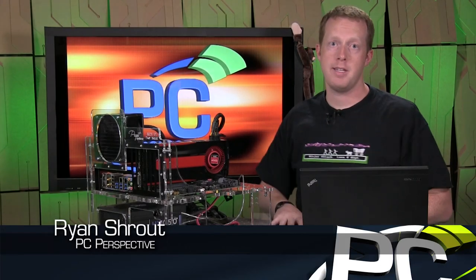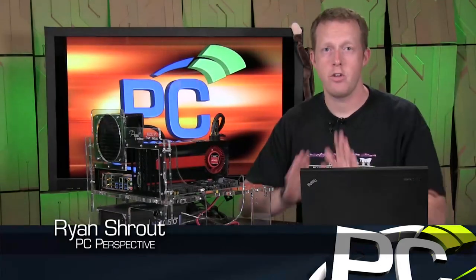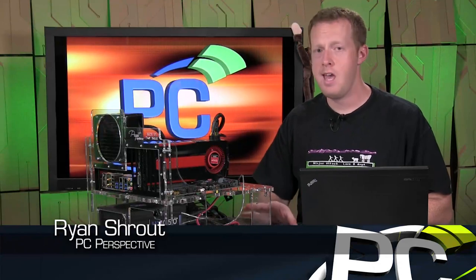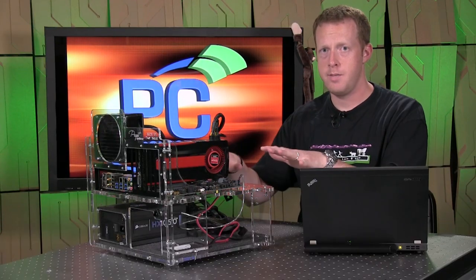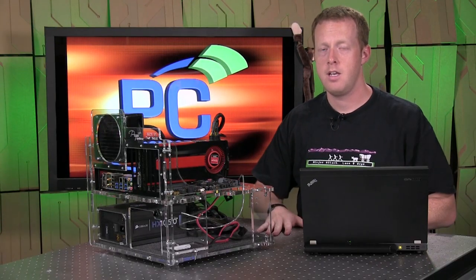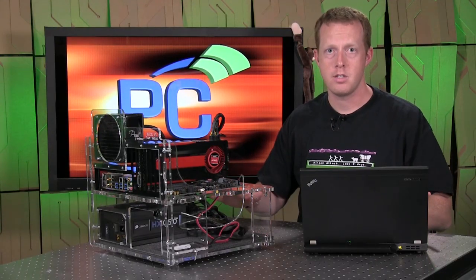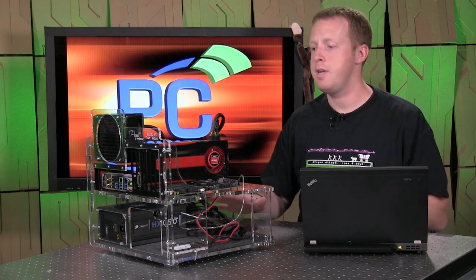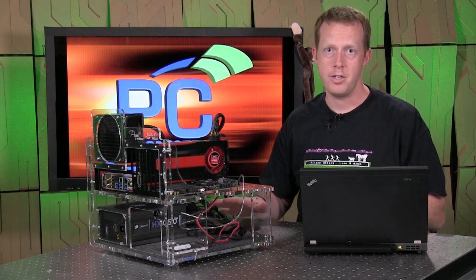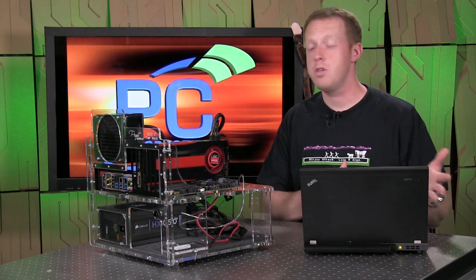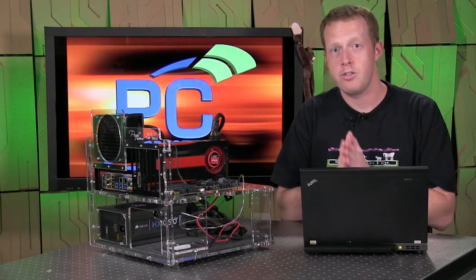Hey guys, welcome to PC Perspective. Chances are you fall into one of two camps when seeing something like this sitting on the desk.